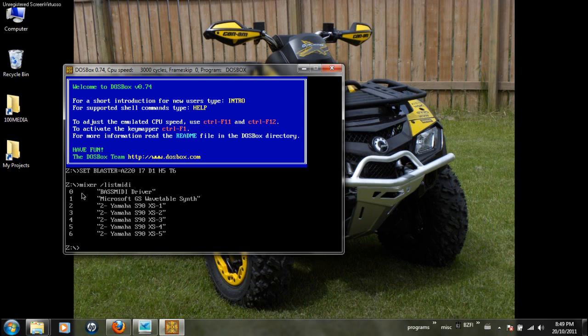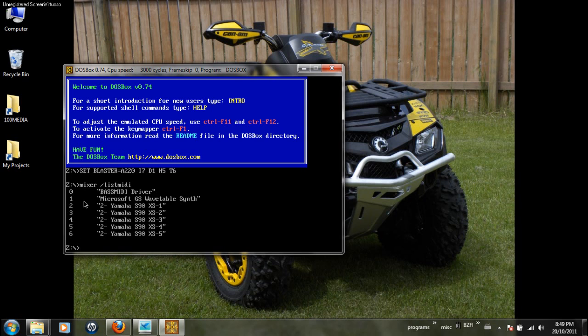0 is BassMIDI, that's the one we just installed, and 1 is listed as the Microsoft Wavetable Synth, and then my Yamaha is listed in here as well. So we are after that number, of course, and we are after that zero.